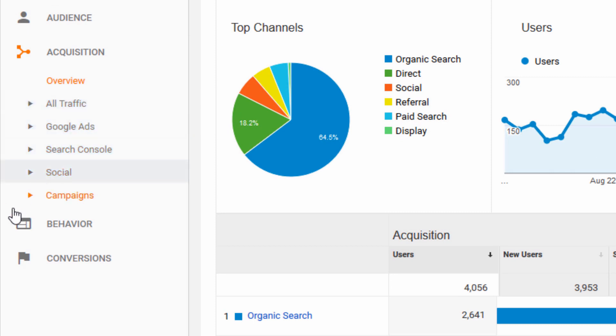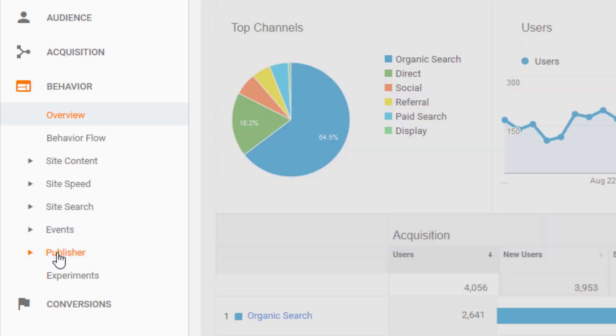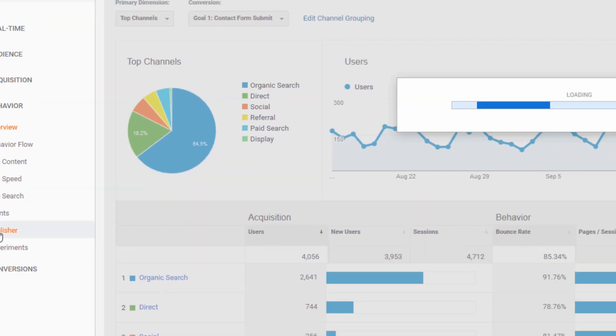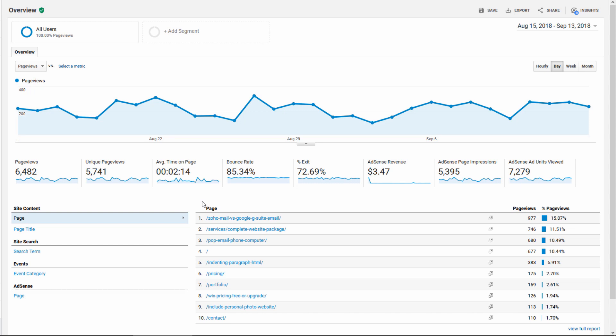The next one I want to show you is behavior. If you click on behavior, you're going to first go to overview. This is going to tell us how people are behaving on our site. We saw some of this already under audience, like the bounce rate, average time on page.